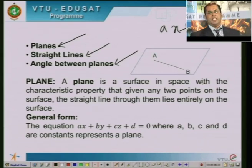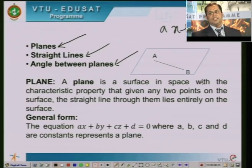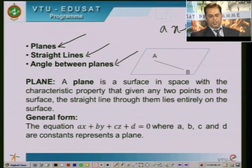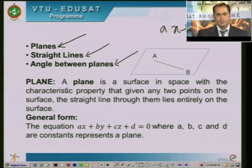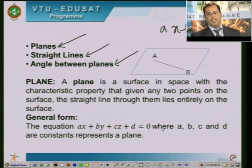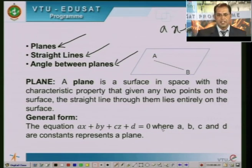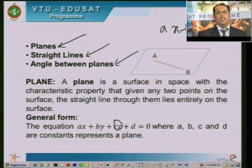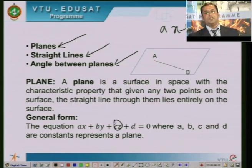Such surfaces are called planes. A plane surface is just a combination of straight lines. The first form of a plane is known as the general form. The equation Ax plus By plus Cz plus D equal to 0, where A, B, C, and D are constants, represents a plane surface. Observe that if you remove the term Cz, you just get the equation of a straight line.